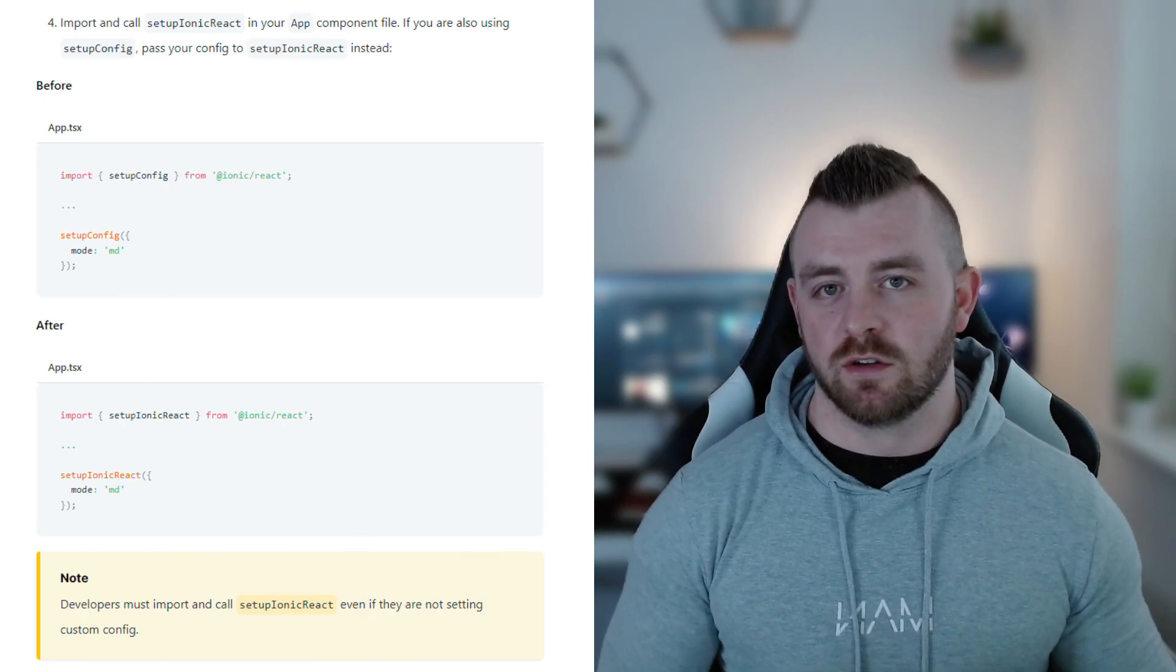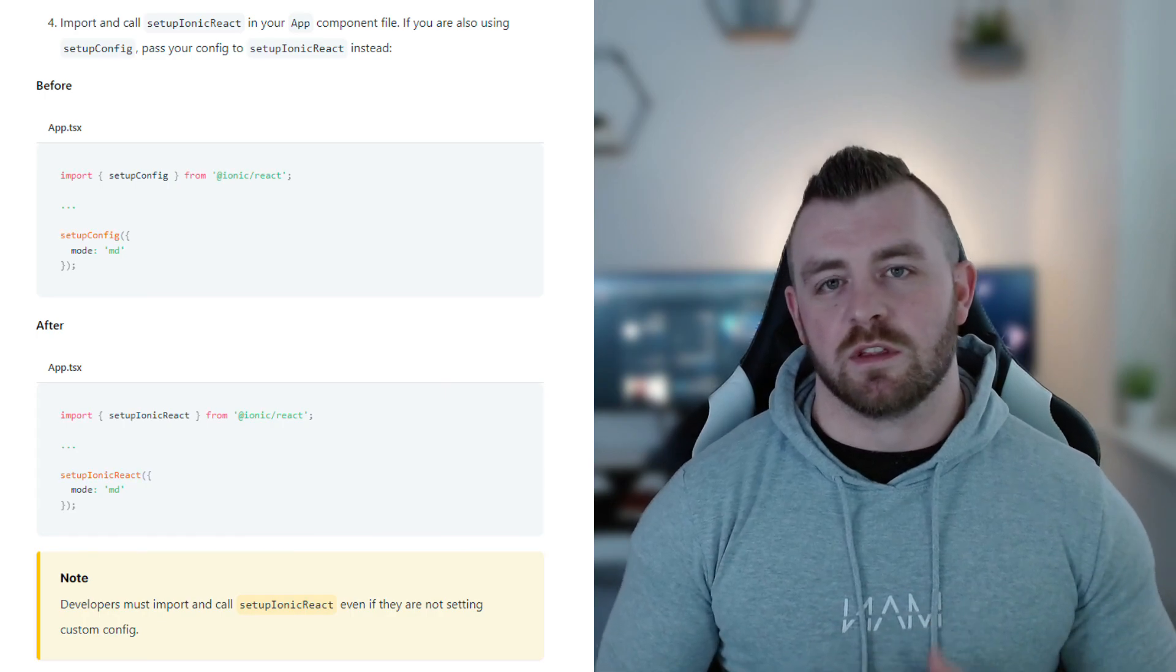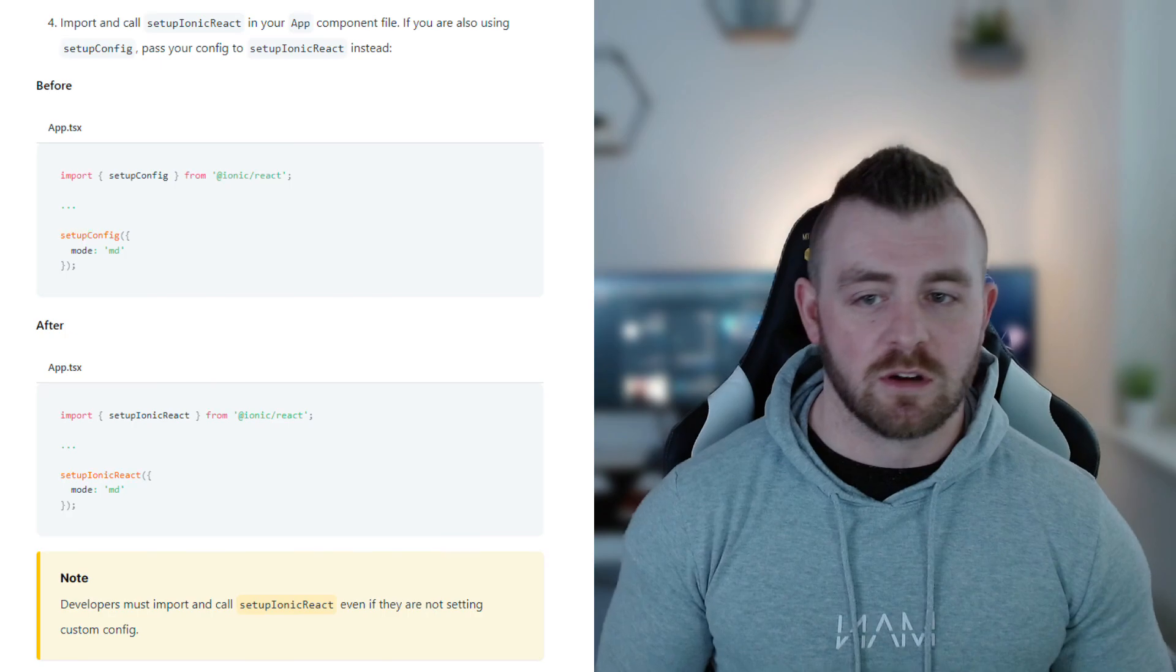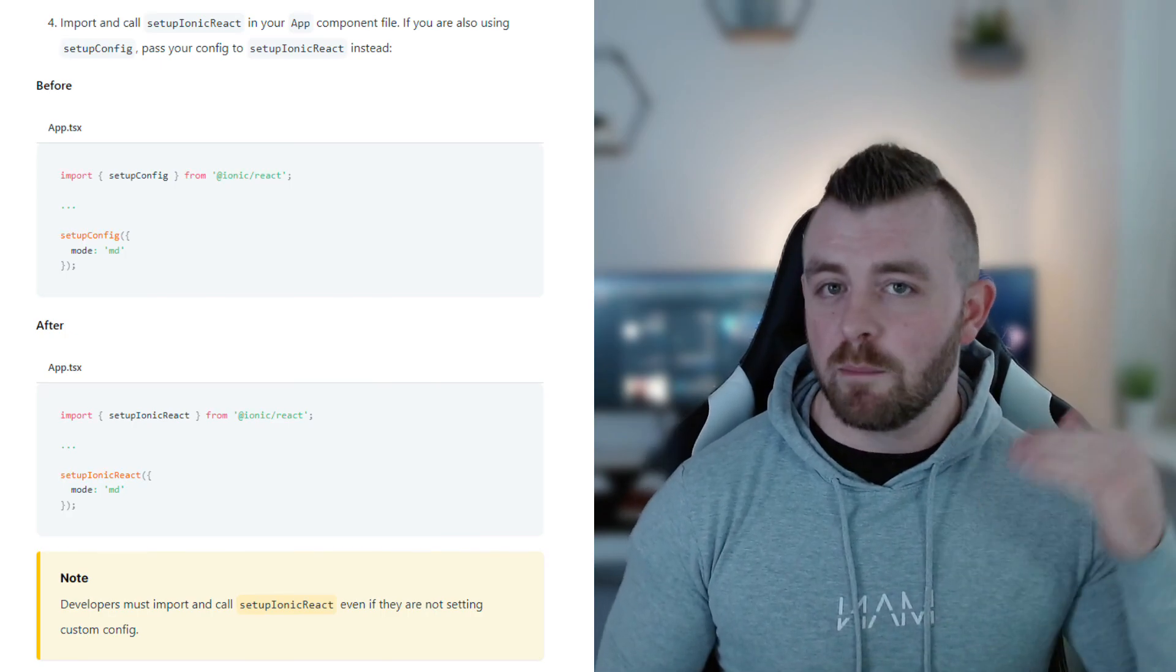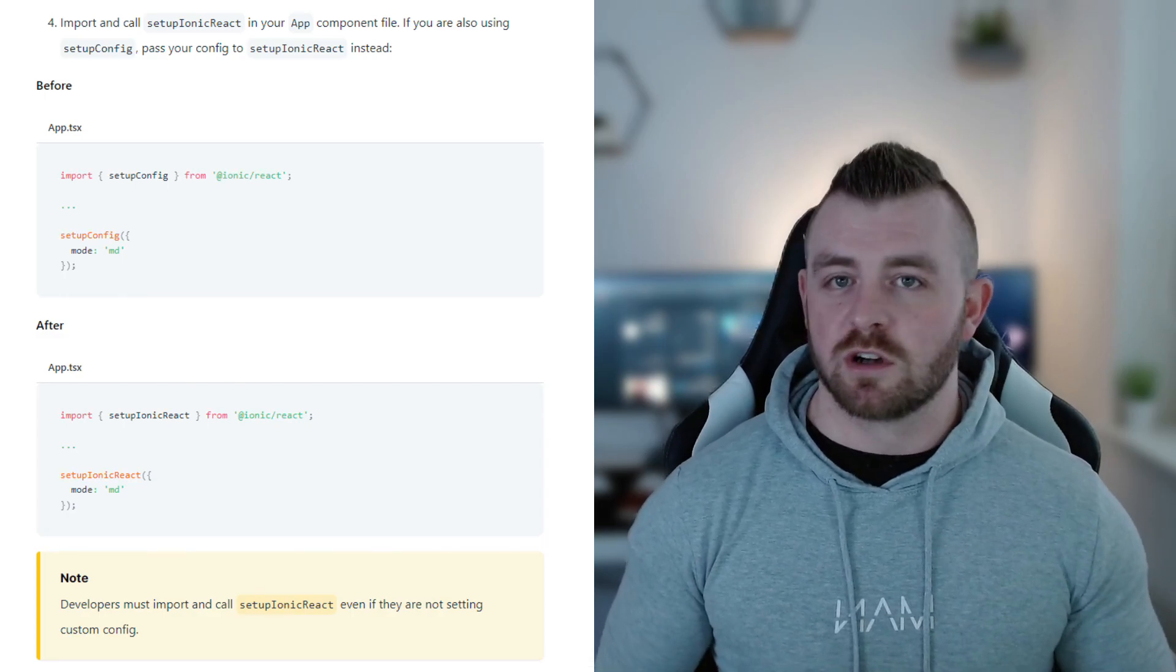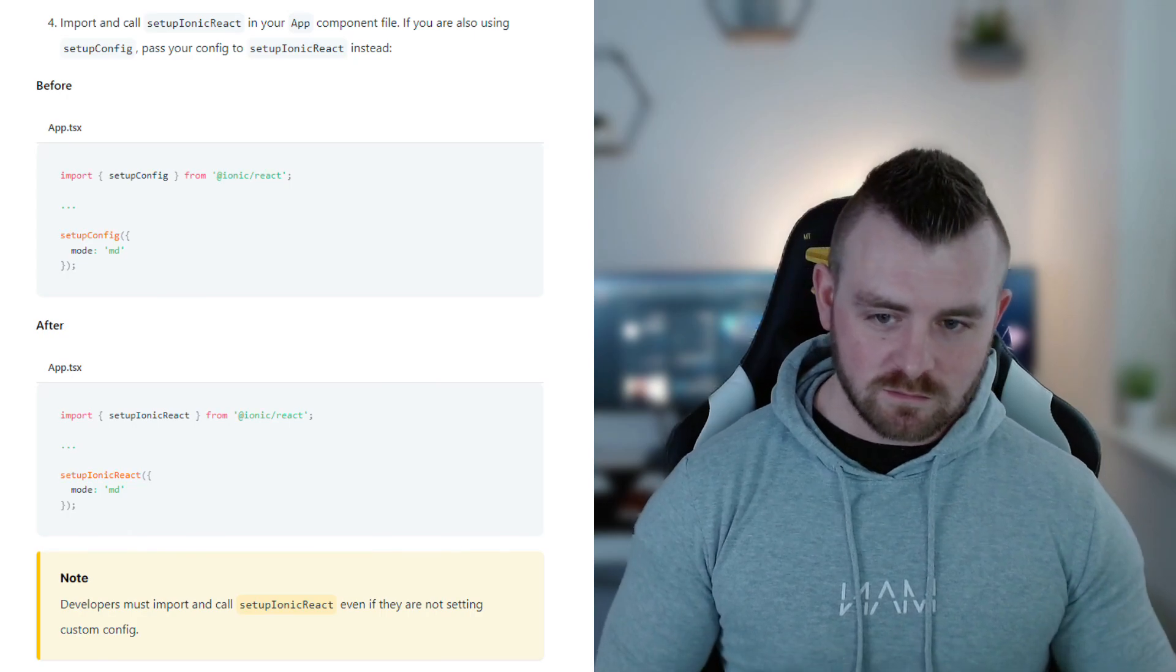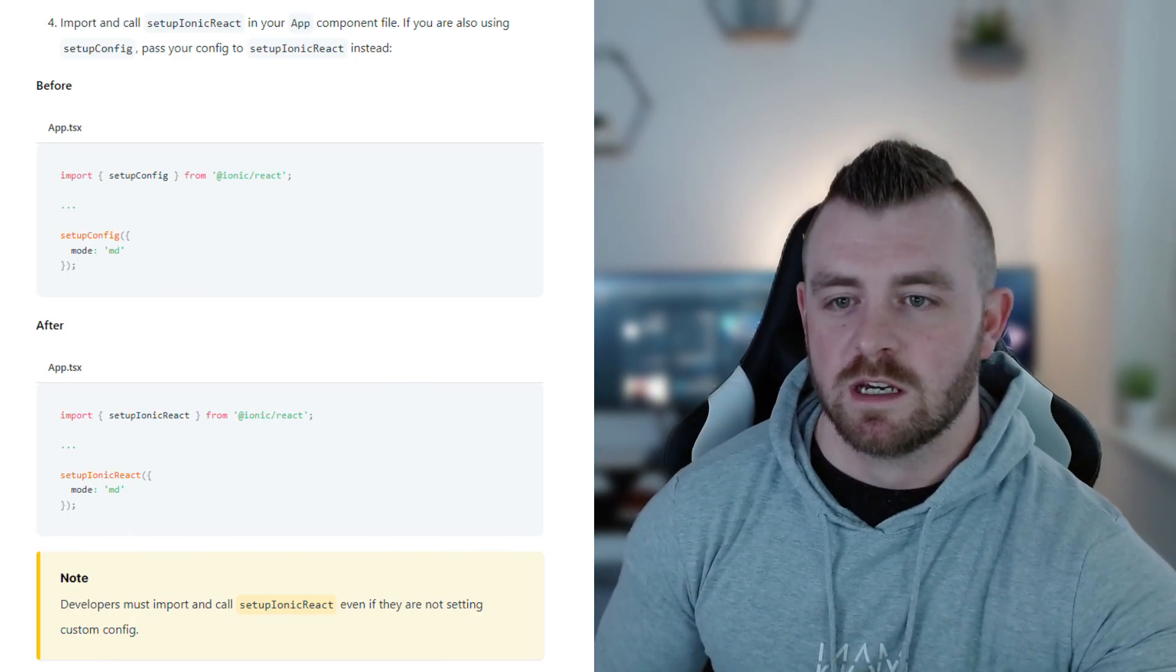So within your app.tsx or jsx depending whether you use TypeScript or not, you would import it top level where all of your imports naturally are, and then you would just call that and pass your config options in that way. Now this is where the problem comes in for me.